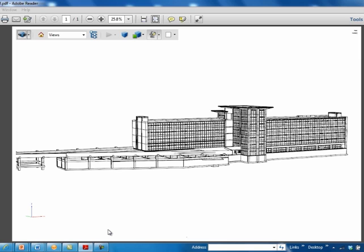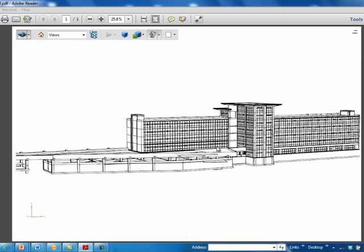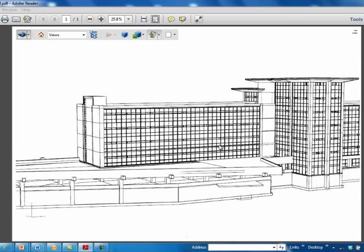Using 3D PDF, we can create a 3D presentation that anyone can navigate and examine. Using the navigation tools available in the free version of Adobe Acrobat Reader, the viewer can zoom into the model to take a closer look.